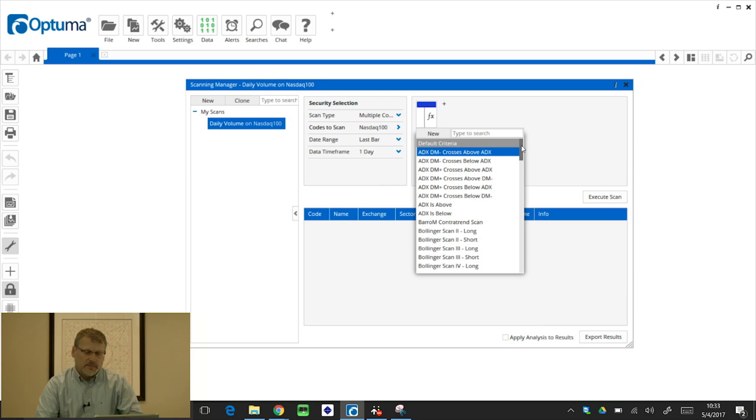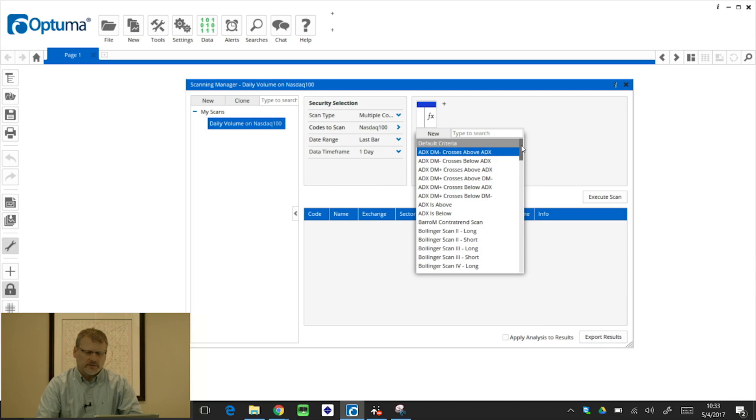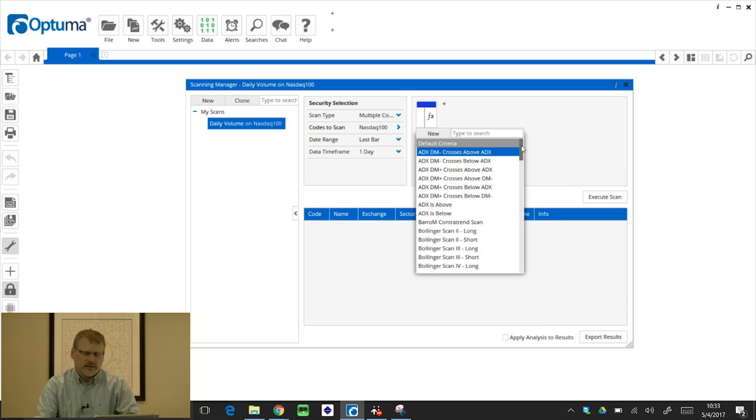So again, I keep mentioning this in other videos, but learn.optima.com for the scripting courses. And you will be able to learn from the very basics of scripting up to some quite advanced ones. But for this video, I'll just show you some of the default criteria that we've got.